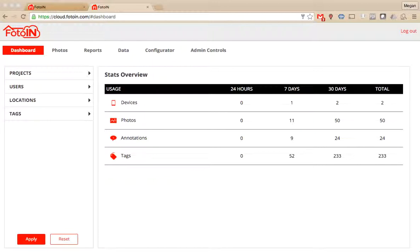I'm going to give everyone just a few seconds in case anyone's joining late, and then we'll go ahead and get started. All right, let's go ahead and proceed.